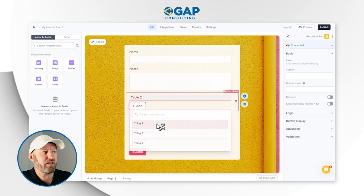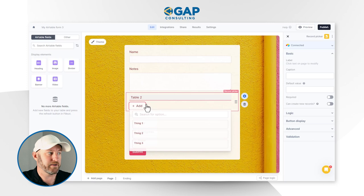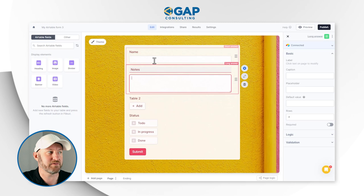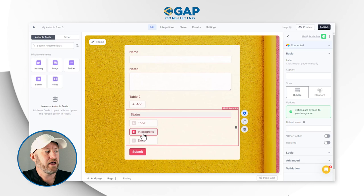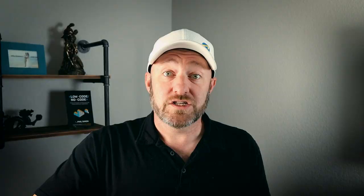The name field is here, my notes field, and if we look at the link-to-table-two field, we see the three records we created — thing one, two, and three. Notes is a long text field with a big area for text. Name is a short text field — just a single line. And for status, we have three options: to do, in progress, or done — only one selectable at a time since it's a single select field. Fillout already knows all of this because of the Airtable integration.